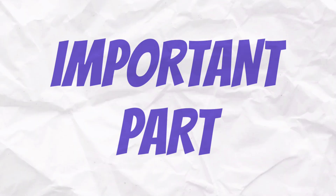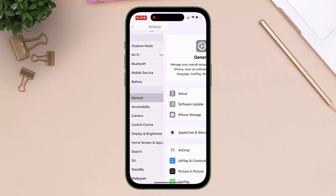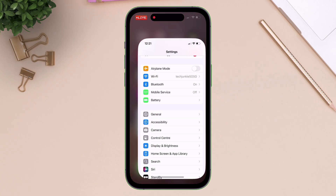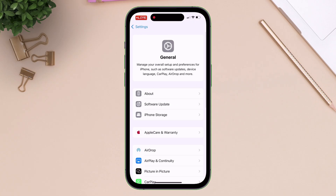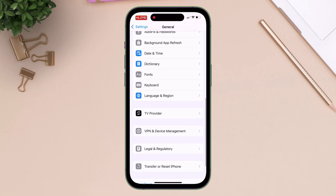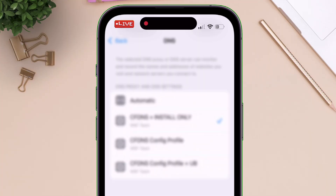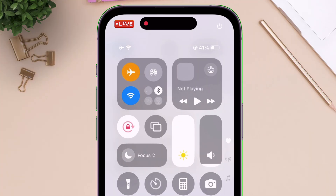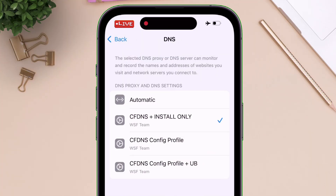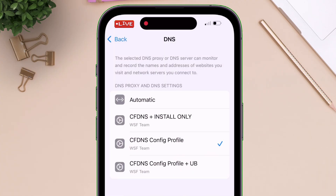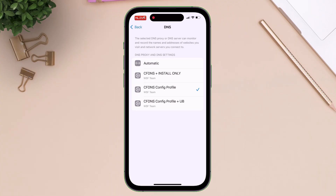Now here comes an important part. Whenever you install an app successfully, it's mandatory to switch to the DNS setup that blocks the PPQ domain. To do so, head over to Settings and VPN and Device Management and navigate to DNS settings. Now cut off the internet from your device by turning on airplane mode, and simply switch the DNS to anything but the install only option. Once you have made the switch, disable airplane mode and now you can normally use your device and stay connected to the internet.